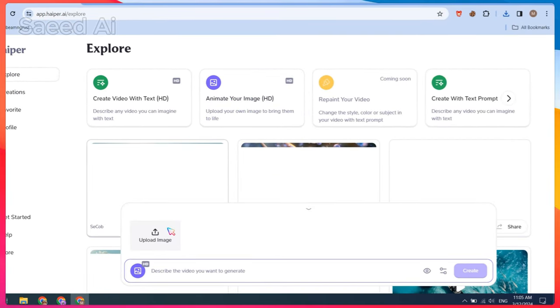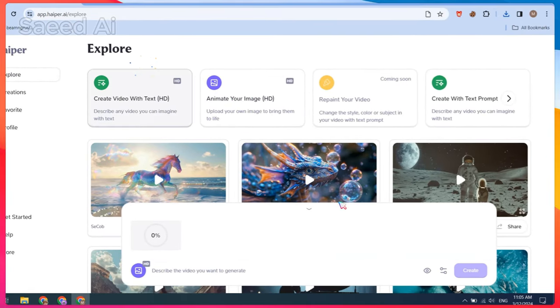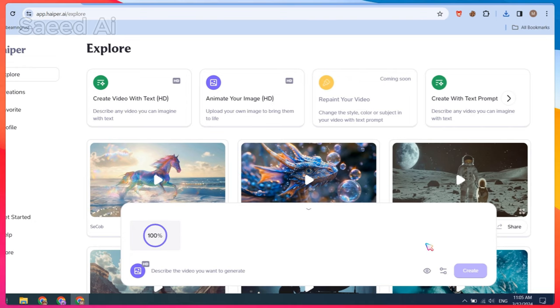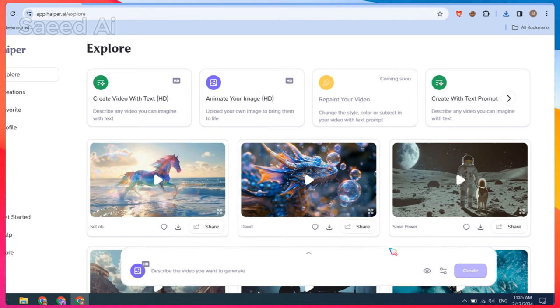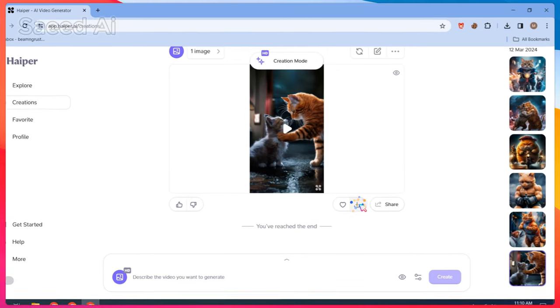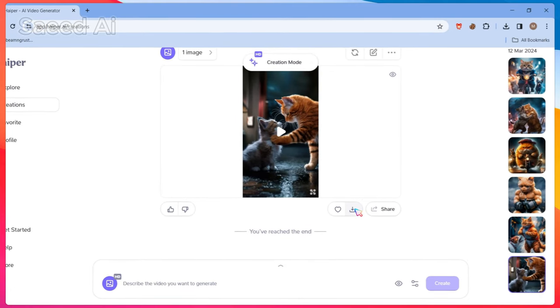Then click on animate your image and upload the AI cat images. After that, click on the create button. Repeat the same step to animate all the images.